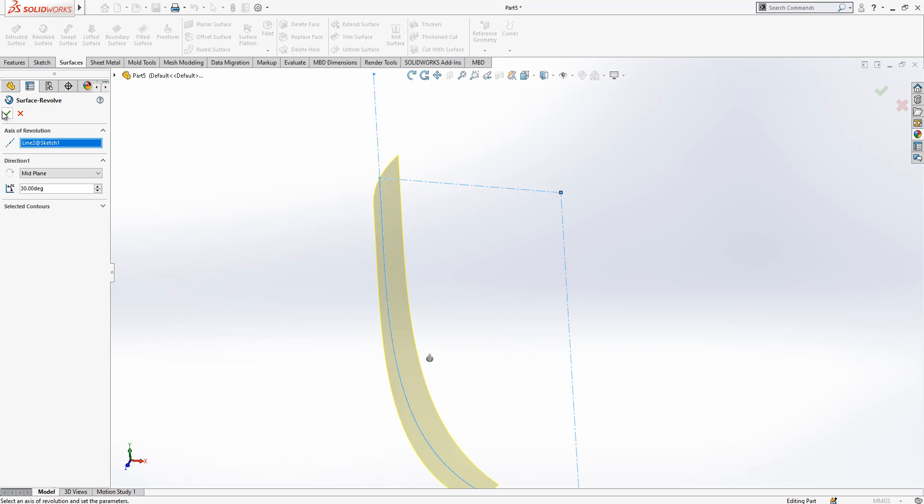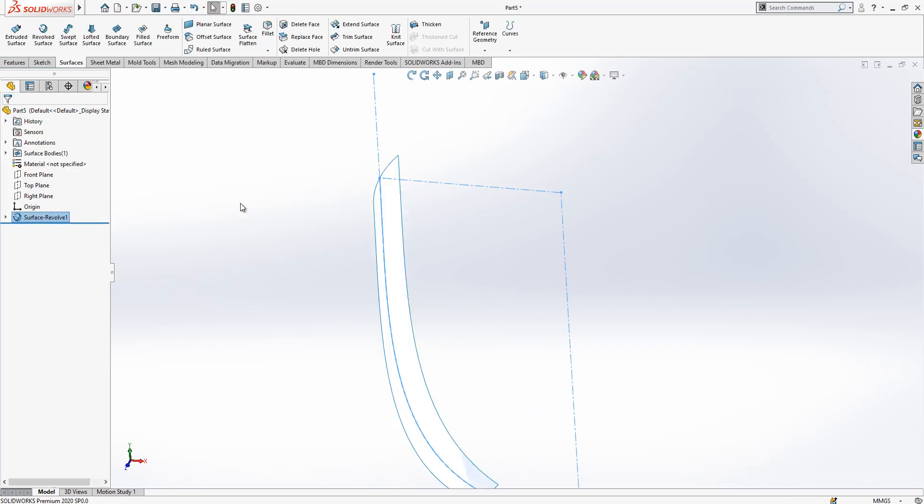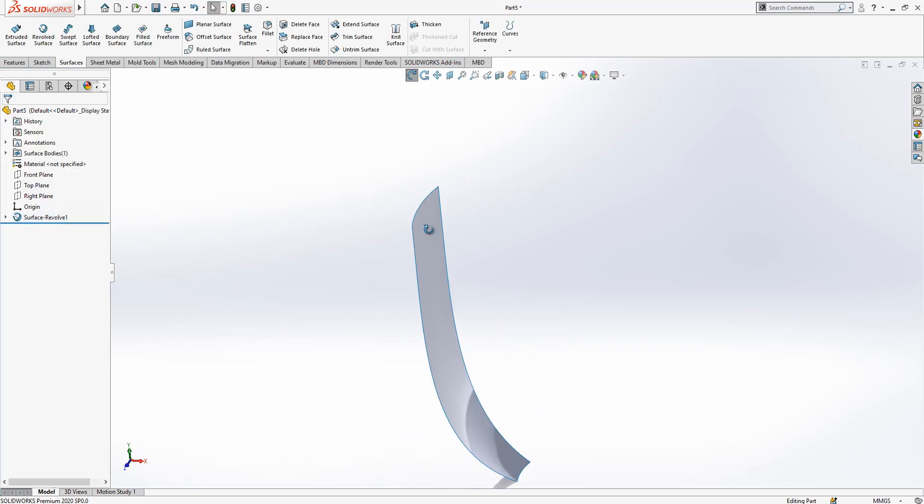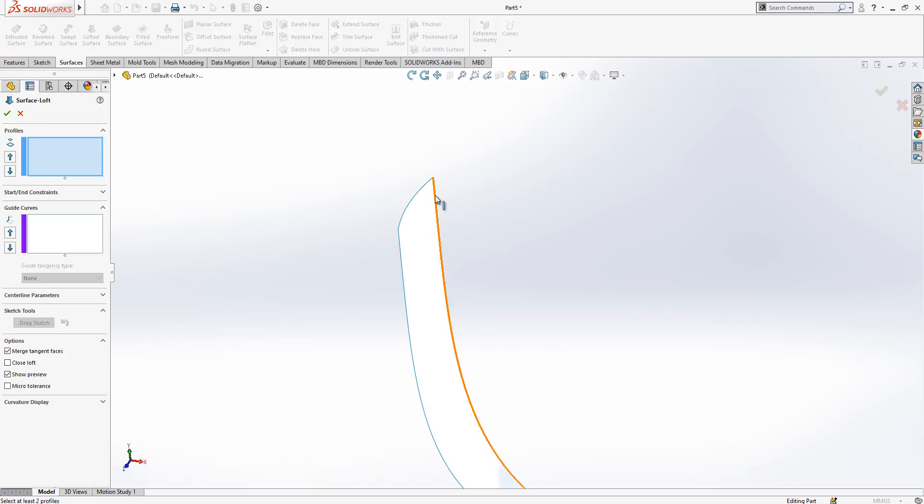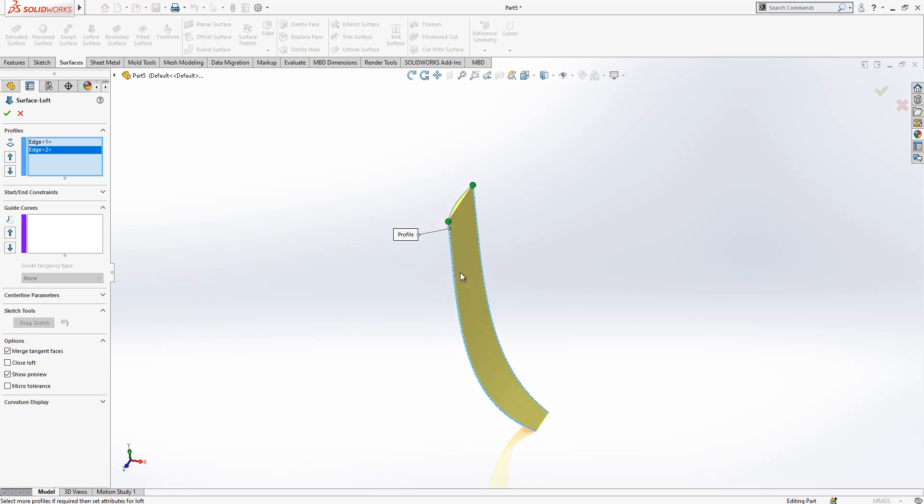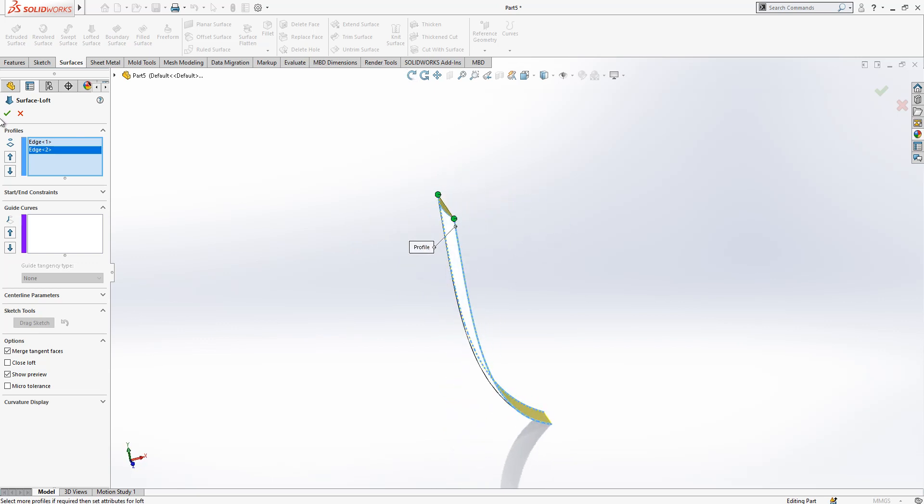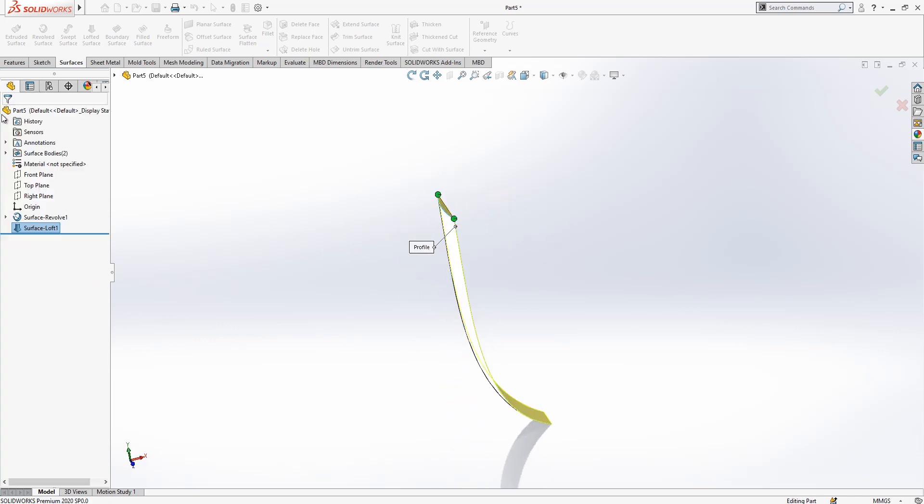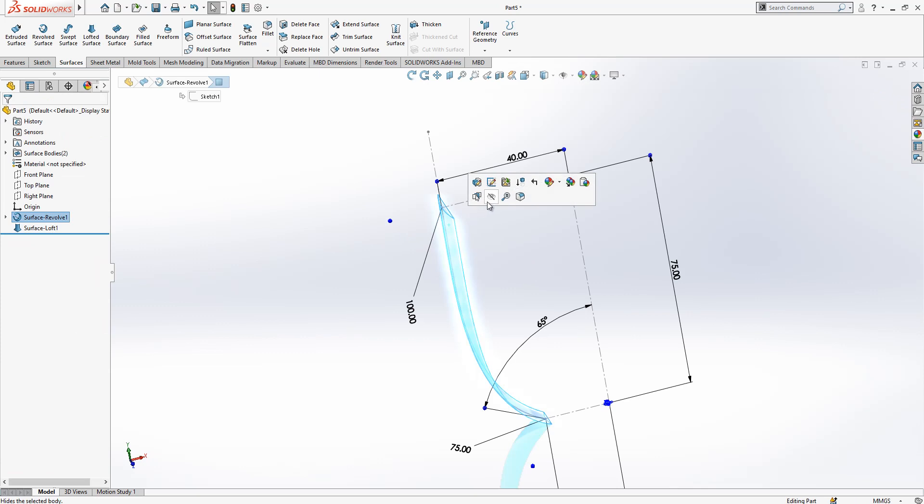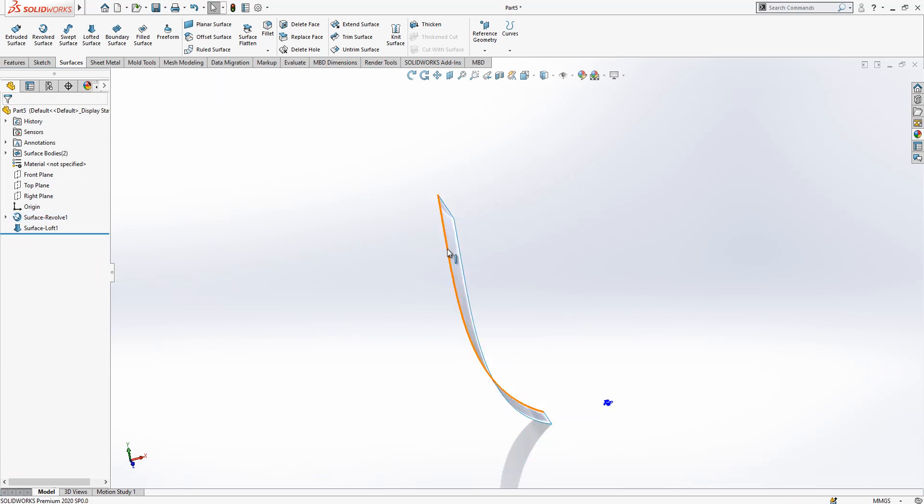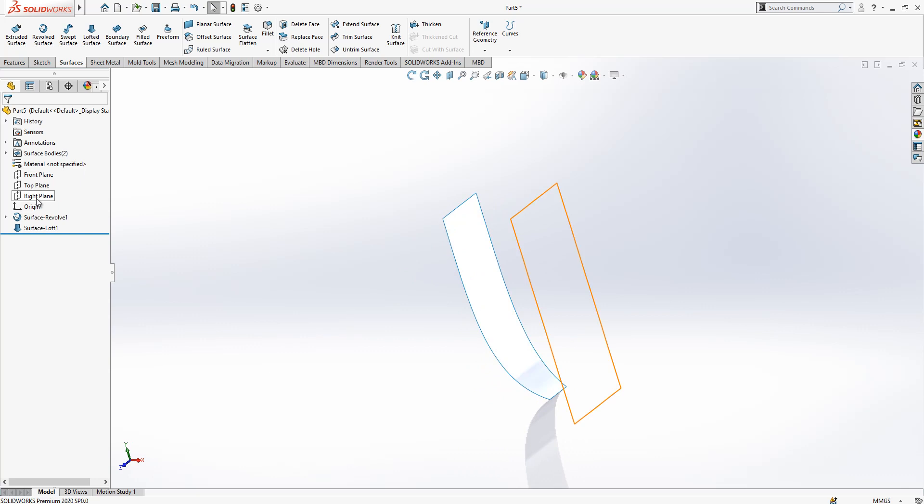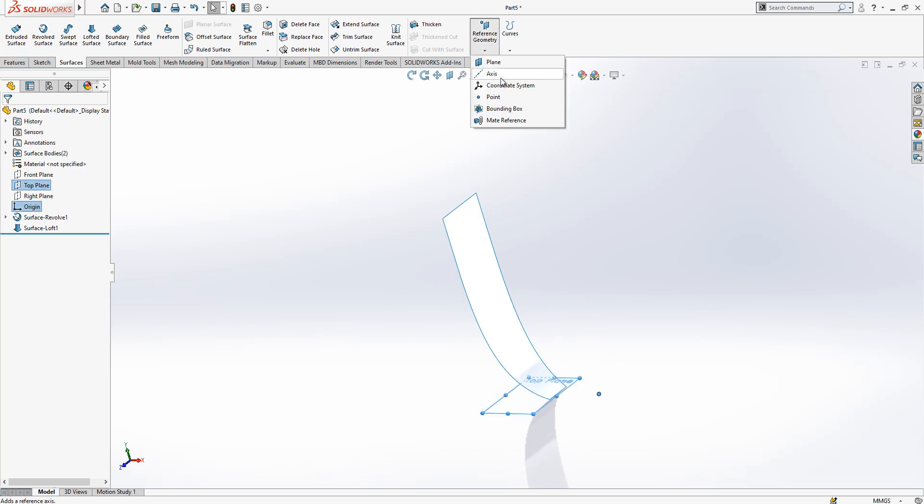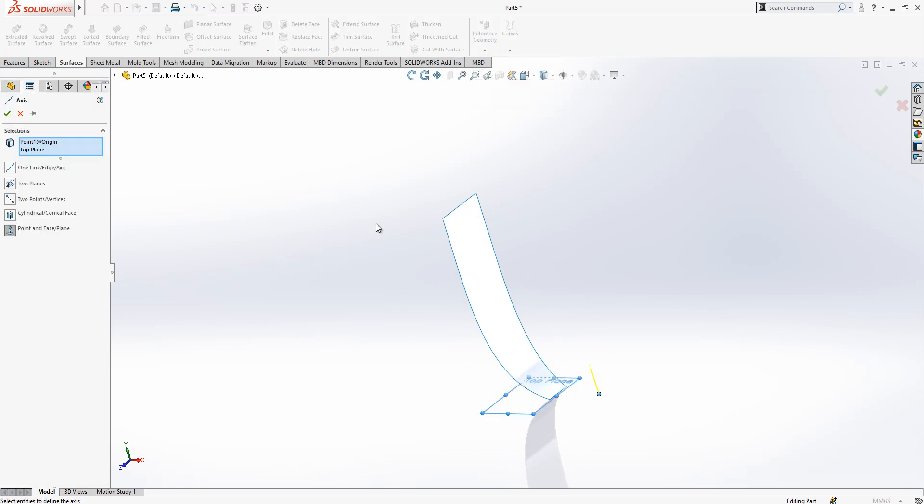After this operation we will close our surface level and go to Loft. Select this edge and this edge, and then create here a straight connection. Then we can hide the original surface. Now we select our origin and top plane and create here an axis.